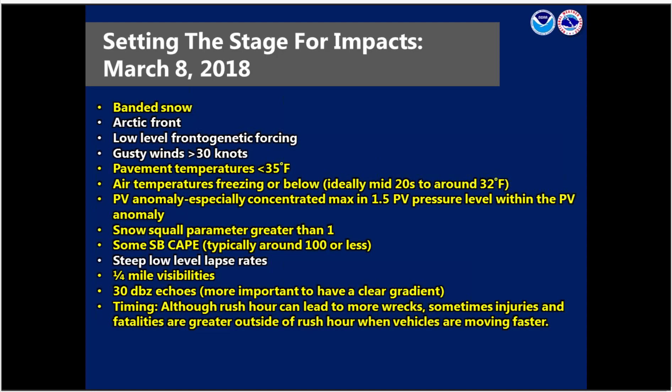Many different things go into what makes for an impactful snow squall event. All the items on screen show different factors that can lead to an impactful event. You don't need all of these elements to have impacts. The items highlighted in yellow are ones that this particular event had. Really focusing in on pavement temperatures below 35°F — some local research has gone more deeply into these different elements, and not all elements are created equal; some lead to much more impact than others.